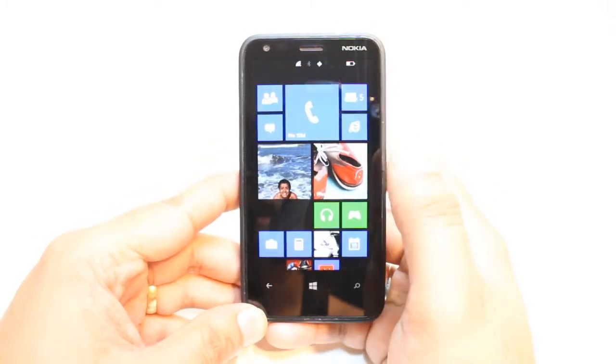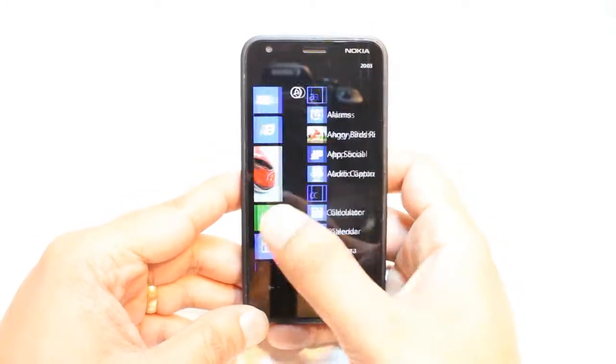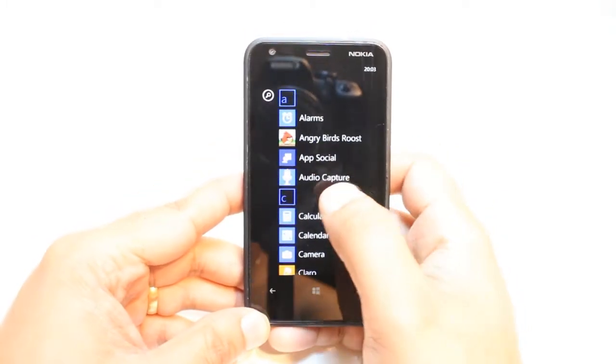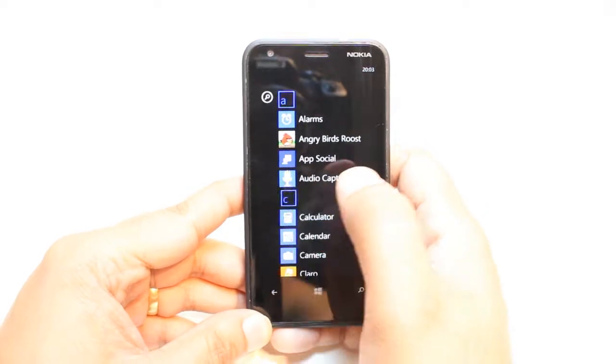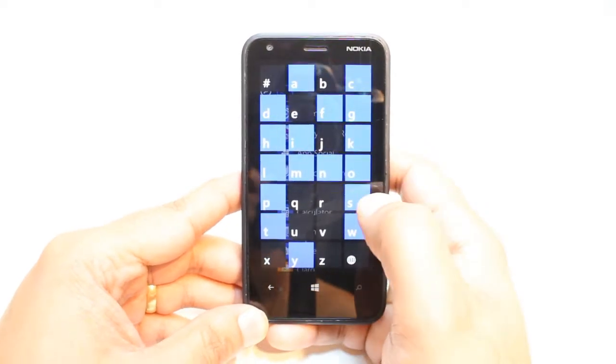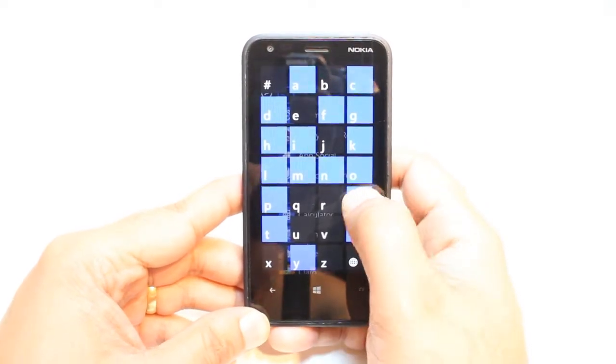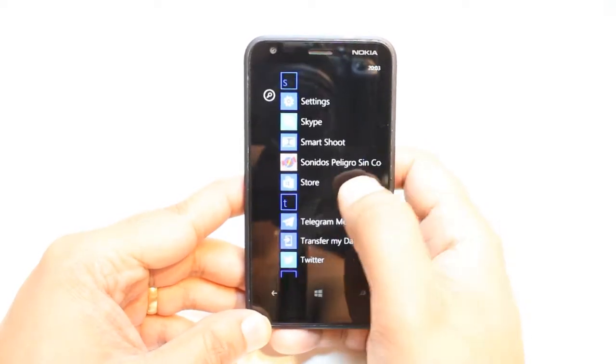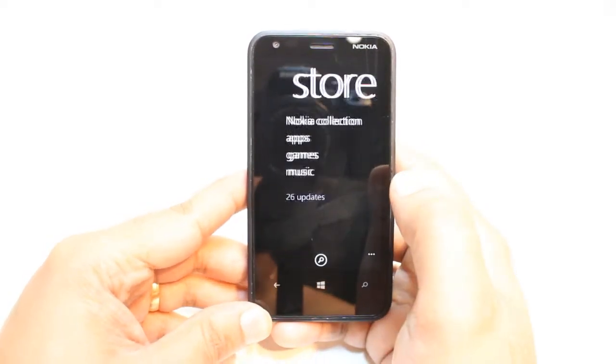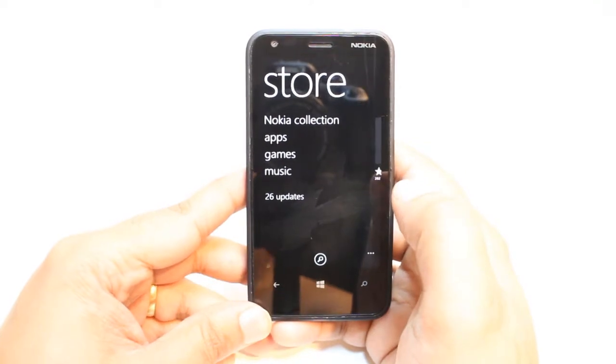For this, you need to unlock your phone. After that, you have to go to the App list. Here, you have to find one app that's called Store. Hit this one. This is Microsoft Store.